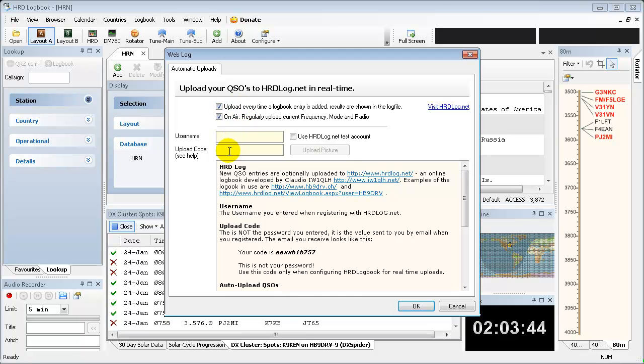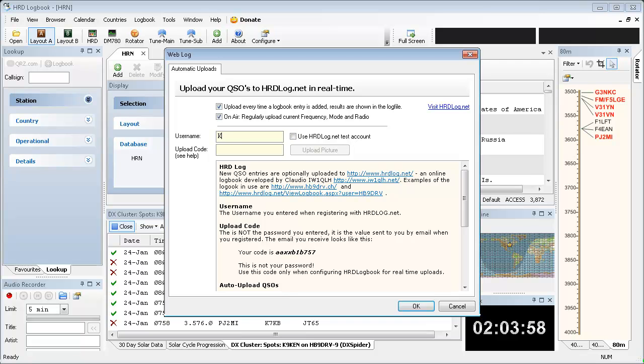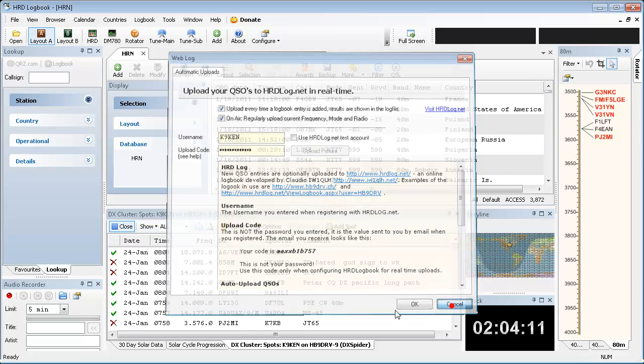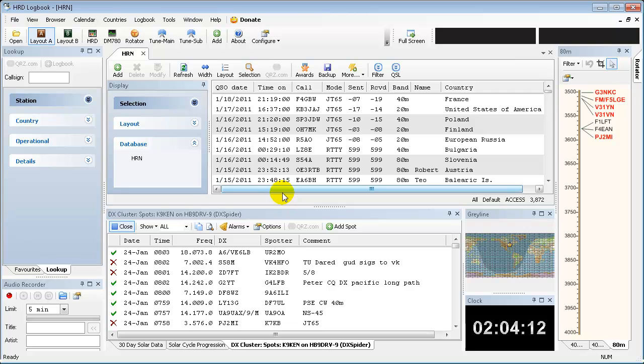So once you have these two set up, you'll see that on your profile. It'll start showing where you're listening, what radio you're using, your last 15 QSOs and so on. So you're going to want to put your username in here, get my call sign right, and the upload code you were issued. And that's it. Click OK. And that's all set up.